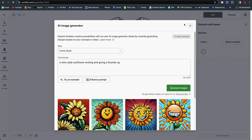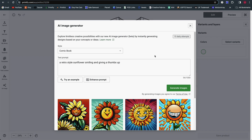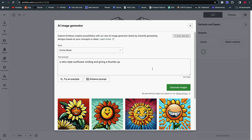One thing to point out is that AI generated images usually give a low resolution message when you try to use them on large prints like t-shirts. So I don't know if the AI images on Printify are really suited for larger prints. They should be fine for things like stickers and smaller items, but you may want to generate images on other platforms if you're trying to use them for a poster, t-shirt, or sweatshirt.